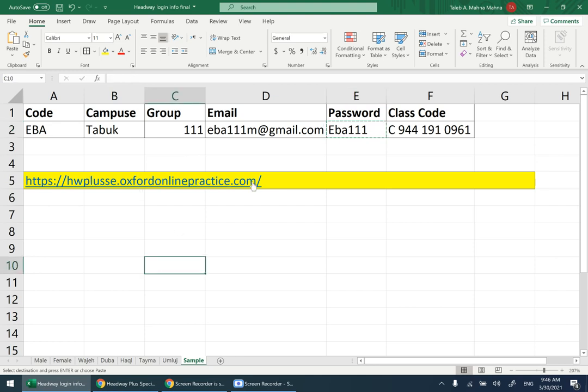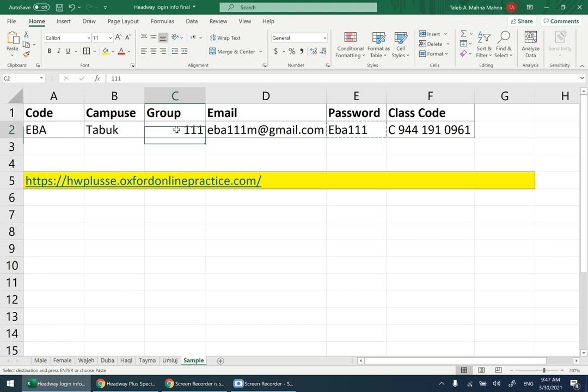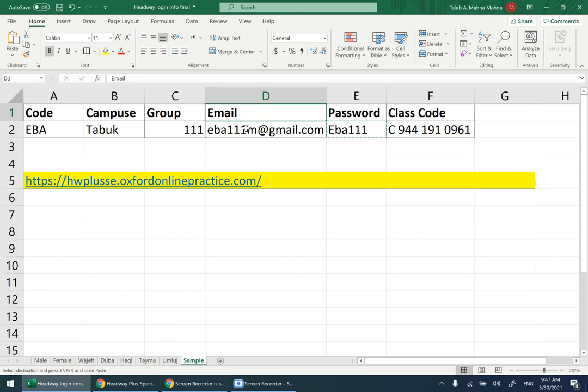This is an example of the information you're going to receive by email. This is the website, and you have the code. For example, here we have EBA as an example. The campus is Tabuk or other satellite campuses like Haqqal and Umluj. The group number appears here.